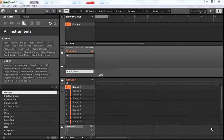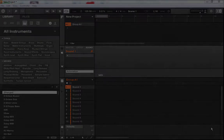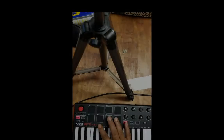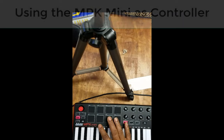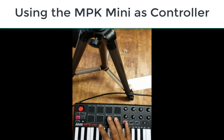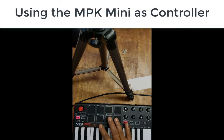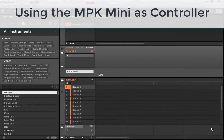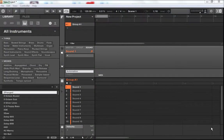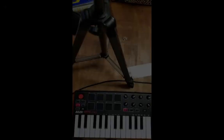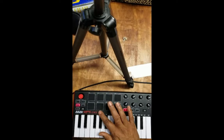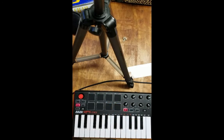Greetings, fam. This is Will from Chile Kun Inc. Today we're discussing how to use an Akai MPK Mini with a Native Instruments Maschine. This is the Maschine 2.6.8 software, and on this particular software I'm not using the Maschine controller — I'm only using the Akai MPK Mini as my controller.